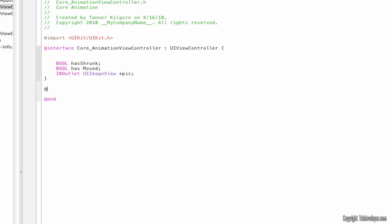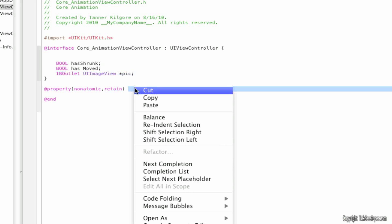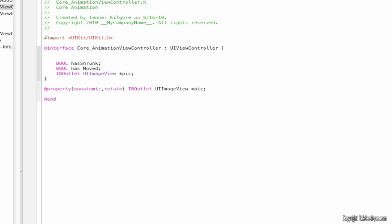Come down here, add property, nonatomic, retain. And I'm just going to copy this and paste it right here. Then type in IBAction shrink id sender, and put a semicolon after that. And now we have one more: IBAction move, same thing with that.